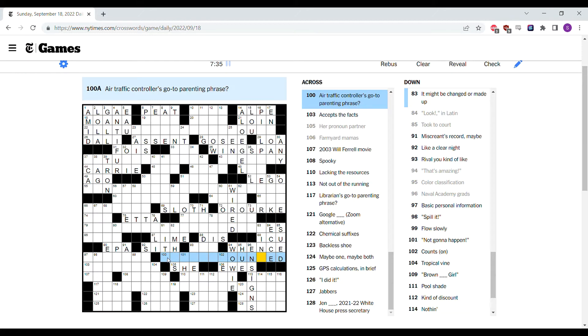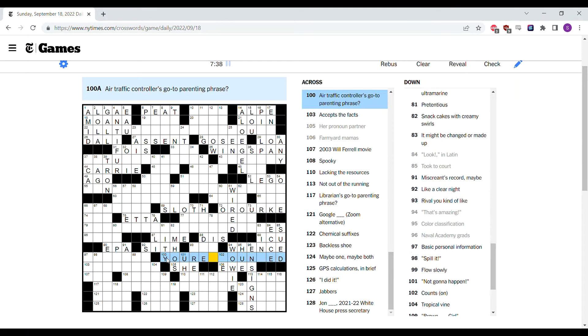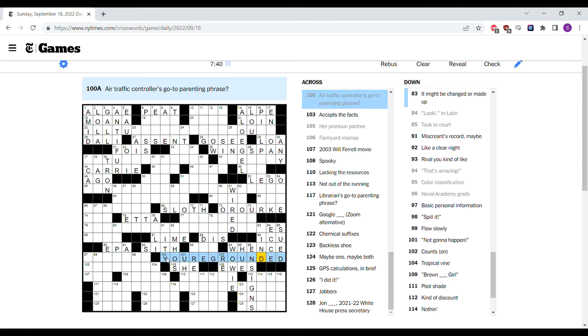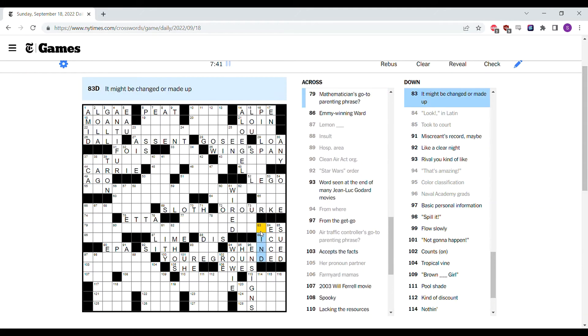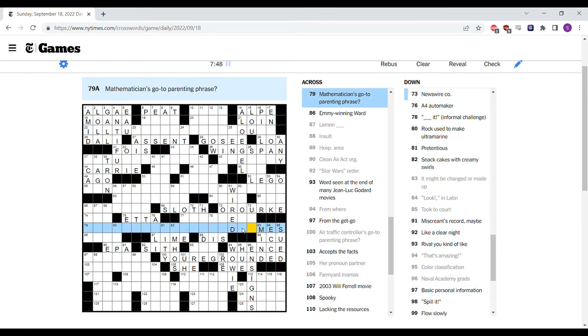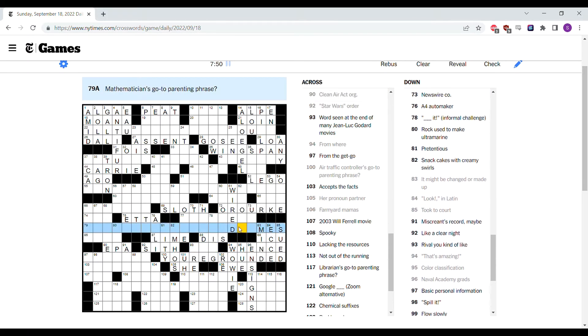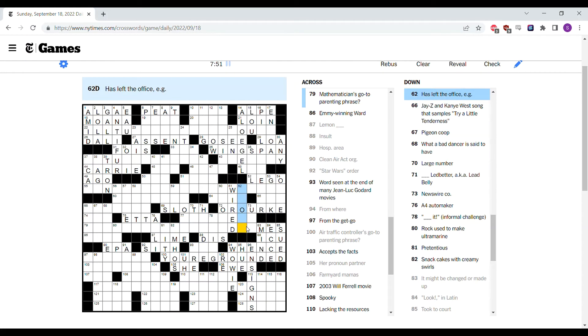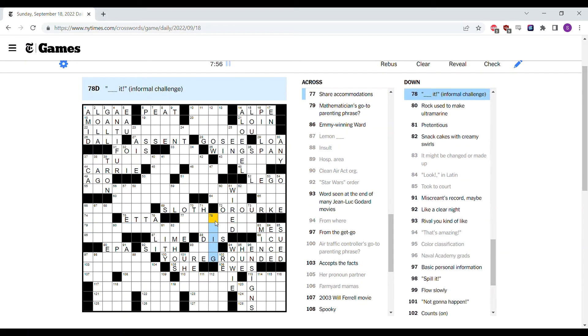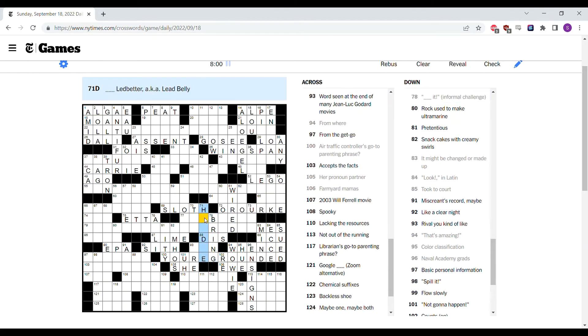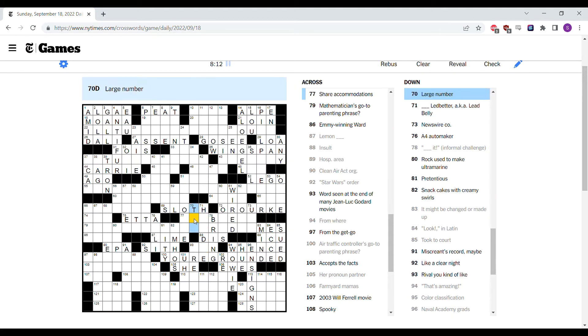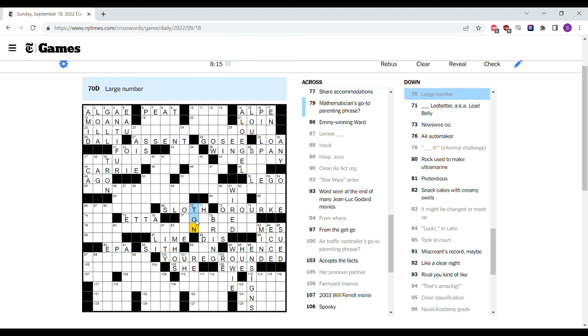The air traffic controller's parenting phrase is you're grounded. It might be changed or made up. You can change your mind or you can make up your mind. Could the mathematician's phrase is going to do with times, like multiplication? I think bring it is an informal challenge. Could this be lead belly, blank lead better? Could it be Heidi? Large number, a ton.